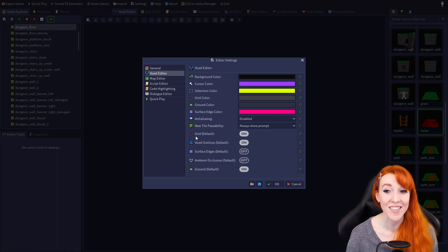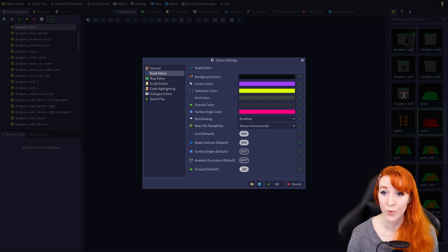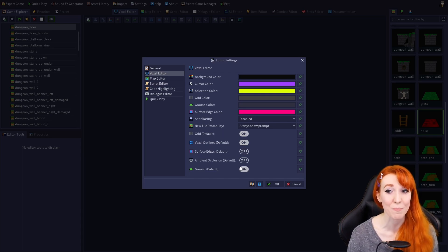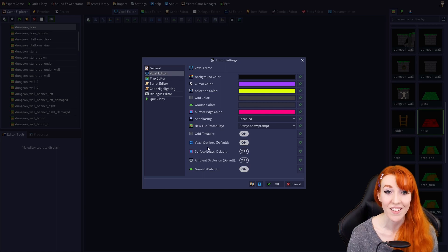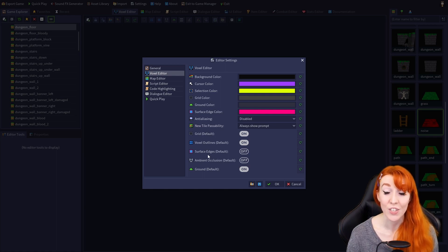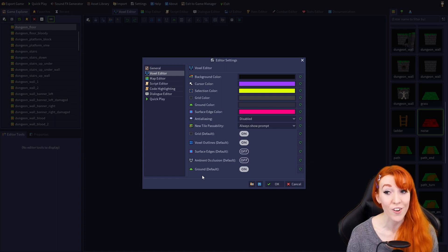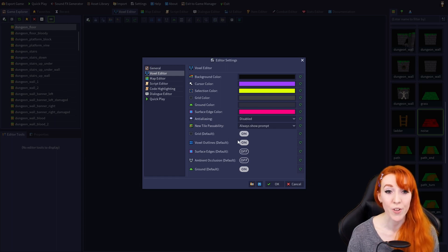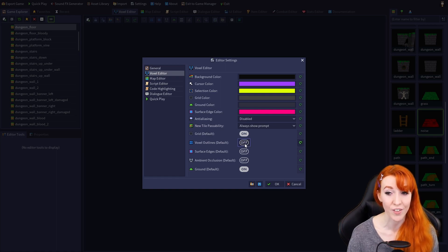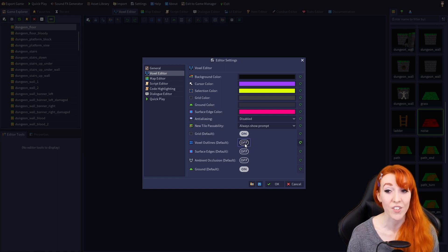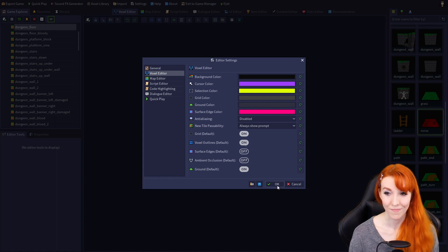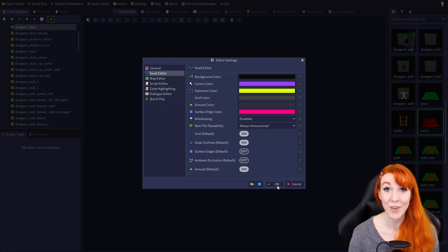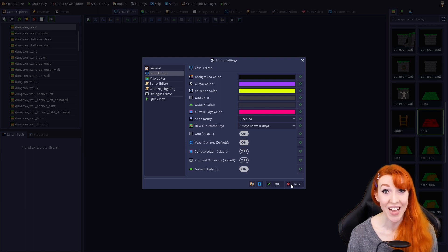Next is a section of on-off toggles, which will allow you to set the default display state of the grid, voxel outlines, surface edges, ambient occlusion, and ground options that we learned about earlier on voxel toolbar. For example, turning voxel outlines to off by default will set the voxel outlines off when restarting the software or opening models. Once you have your editor settings the way you want them, click OK to save or cancel to exit without saving changes.